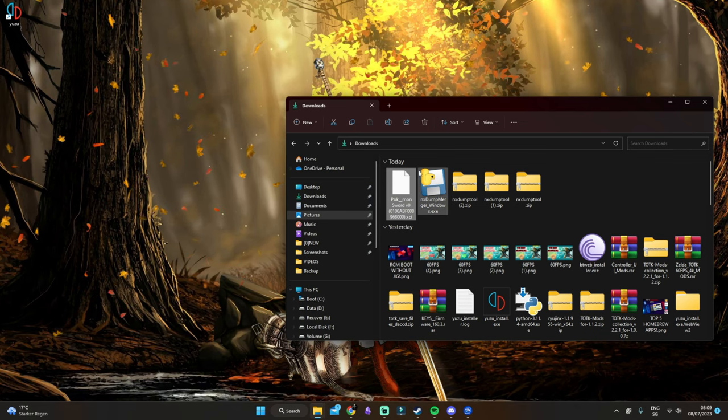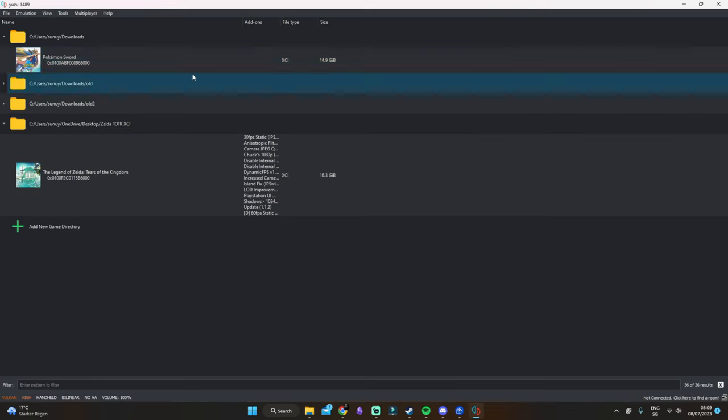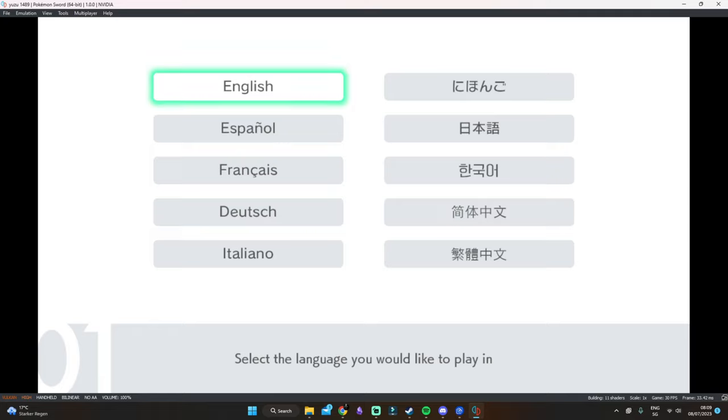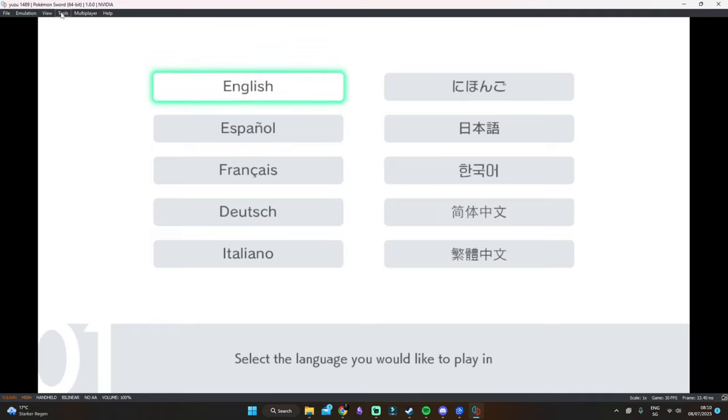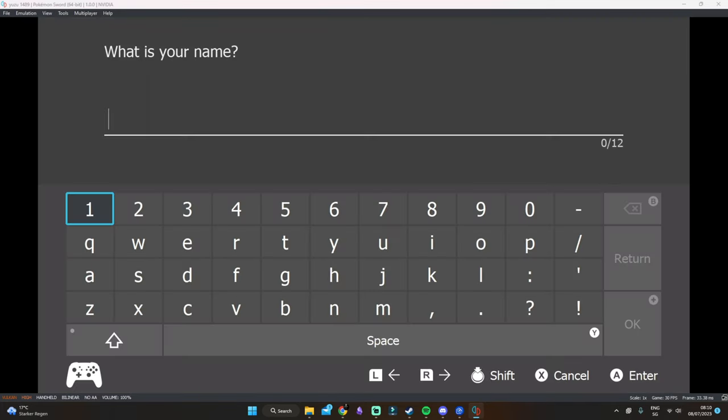Now what you want to do is open up Yuzu or Ryujinx. As you can see, we have the game here. Once I start it, we are able to play it. Let's go, we did it! As you can see, we can now play the game which we just dumped.